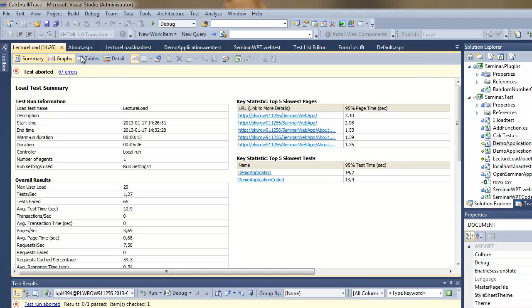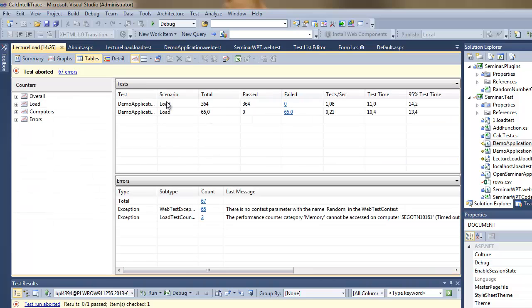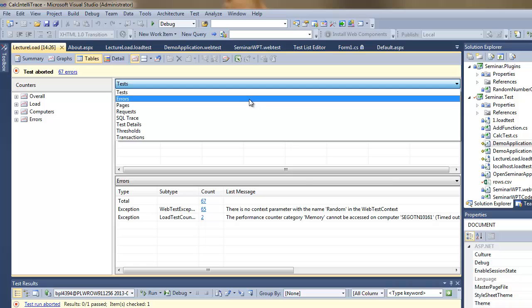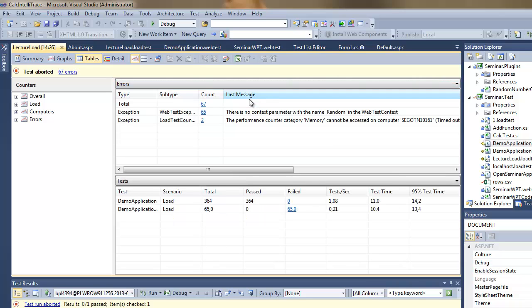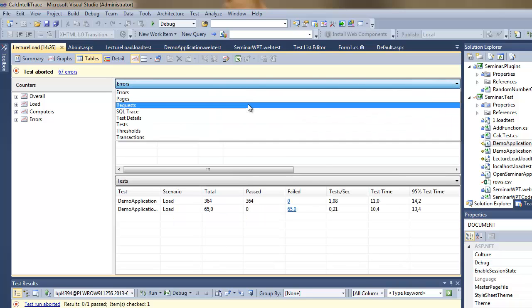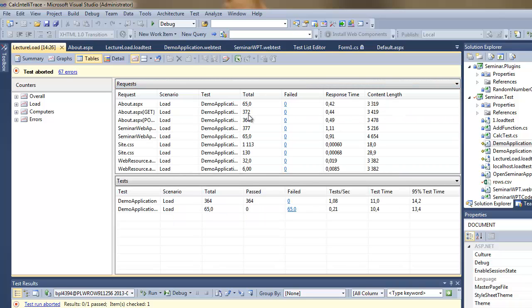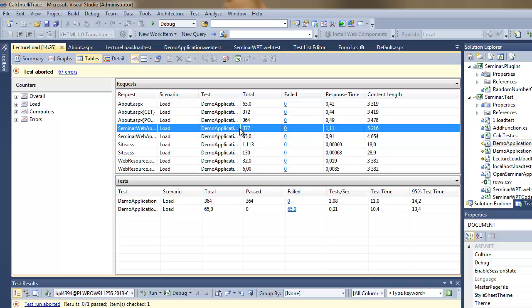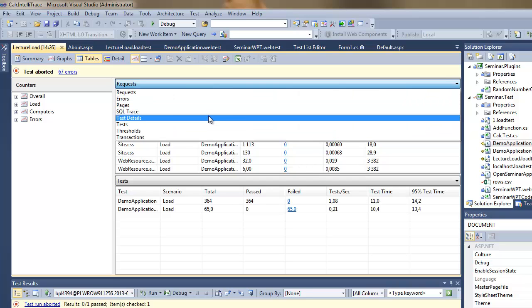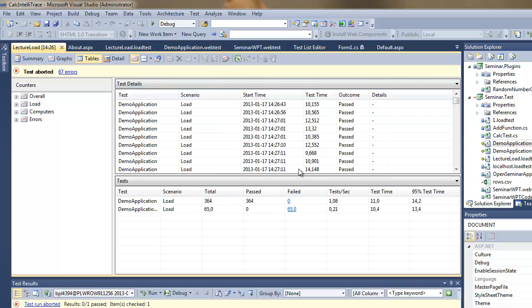Now I've stopped the load test. I get a summary of the performance. I can preview the tables, the tests, the errors which occurred, the requests, how many failed and so on.